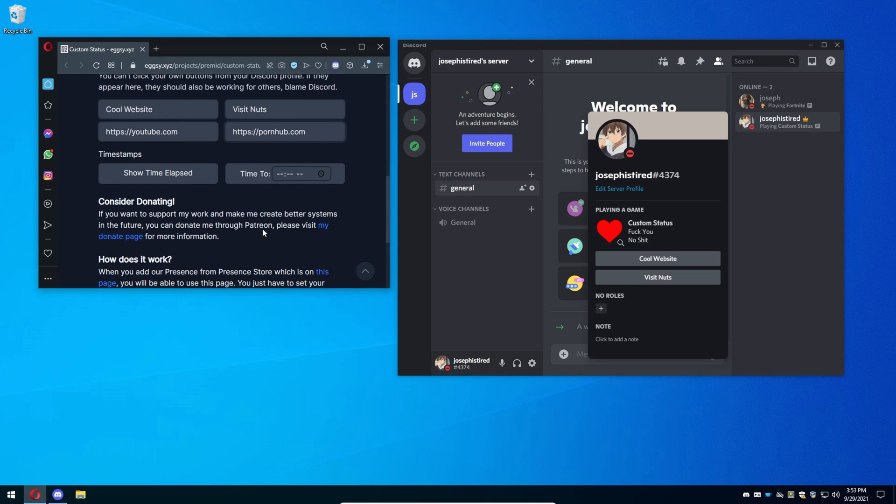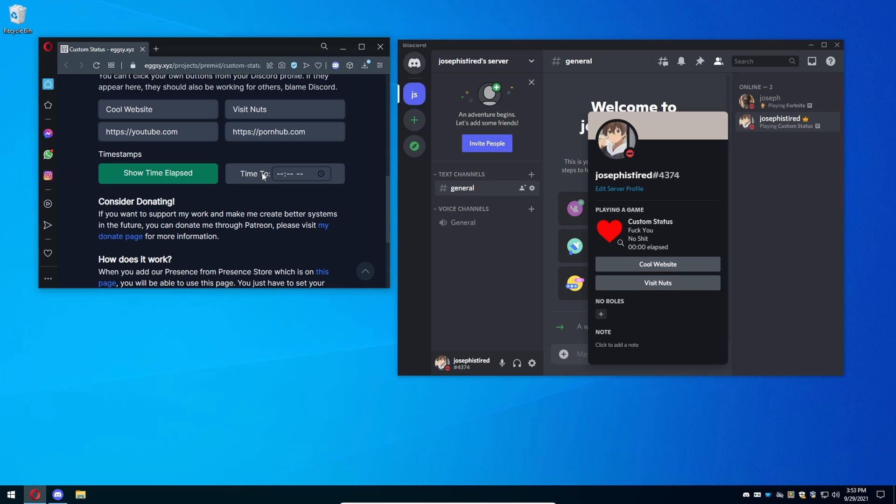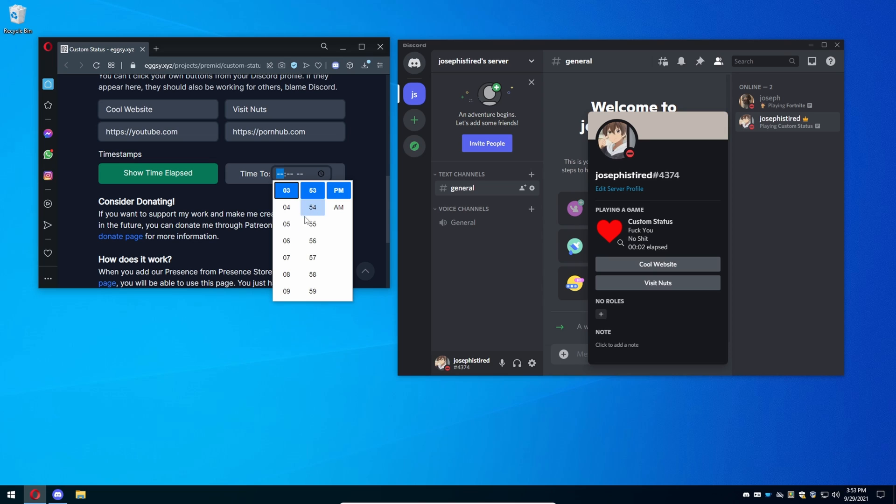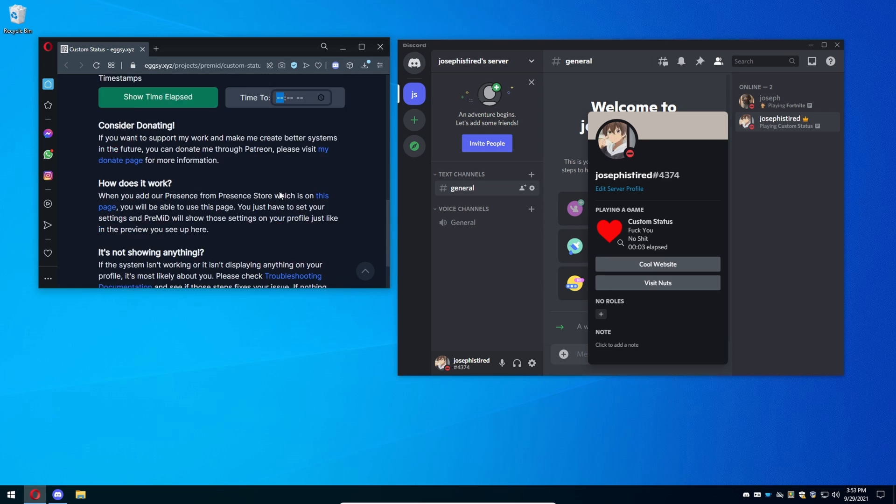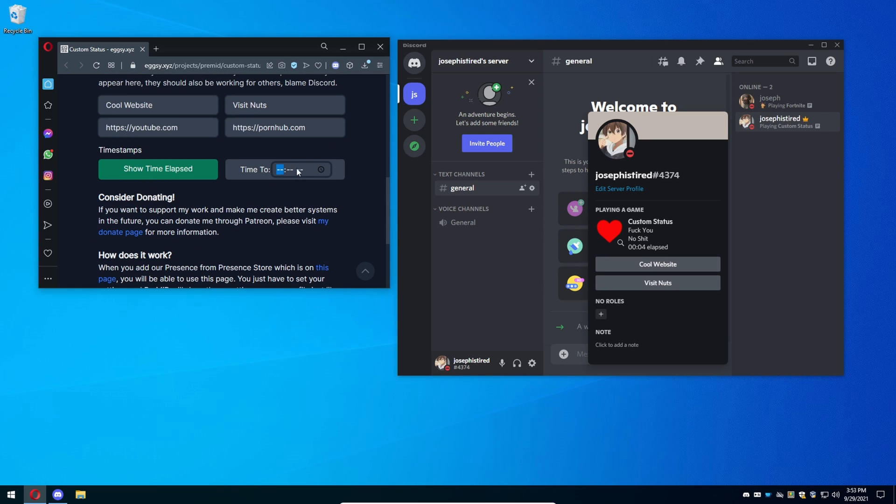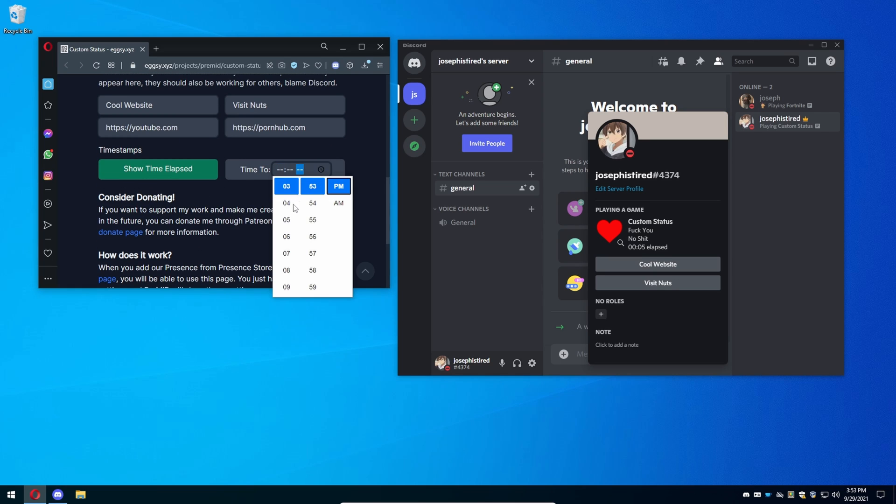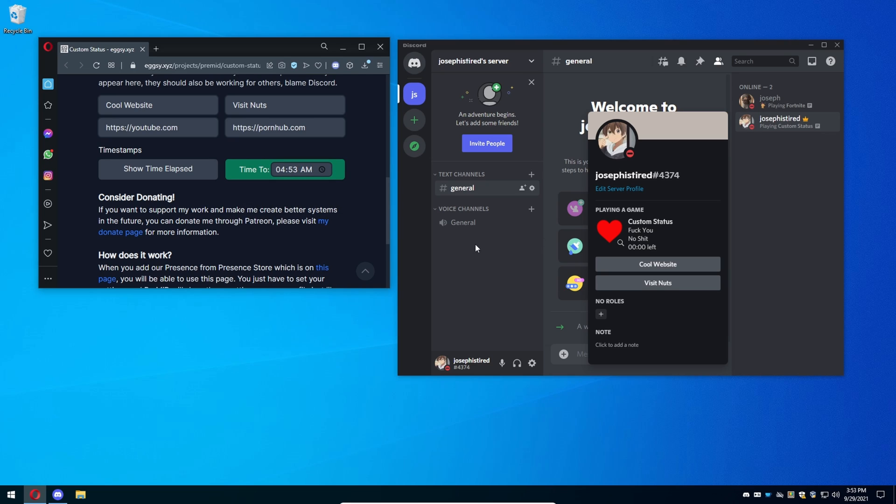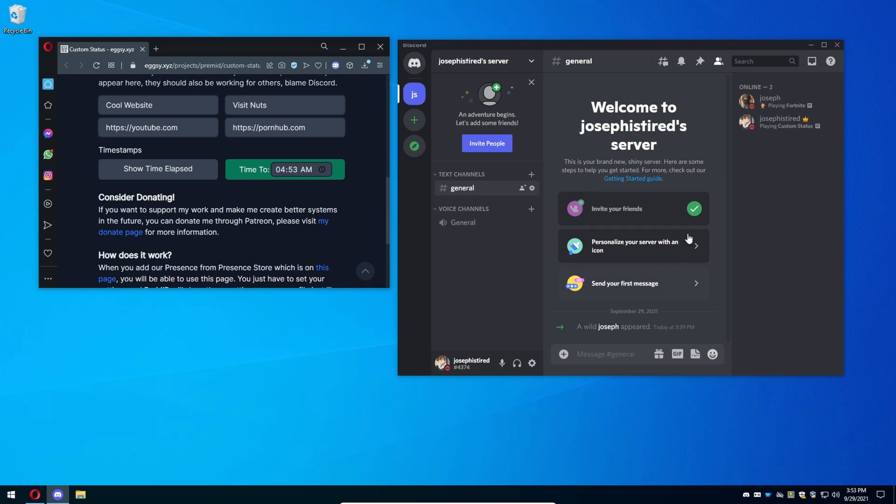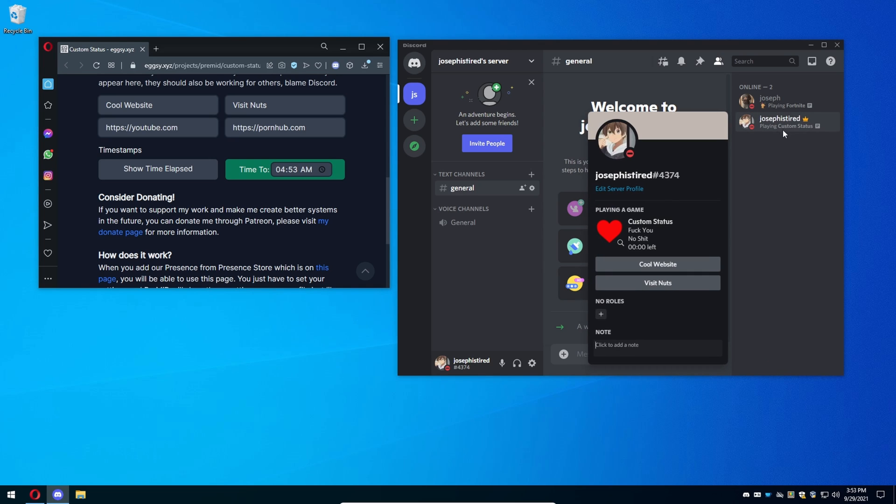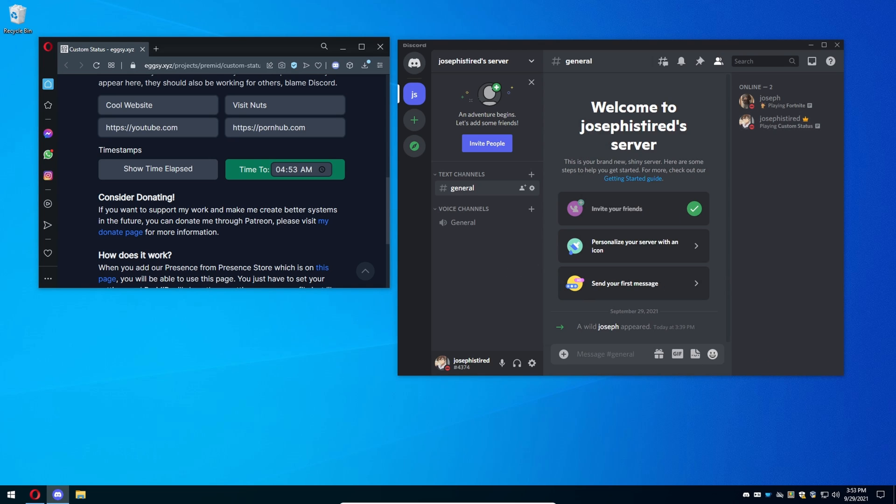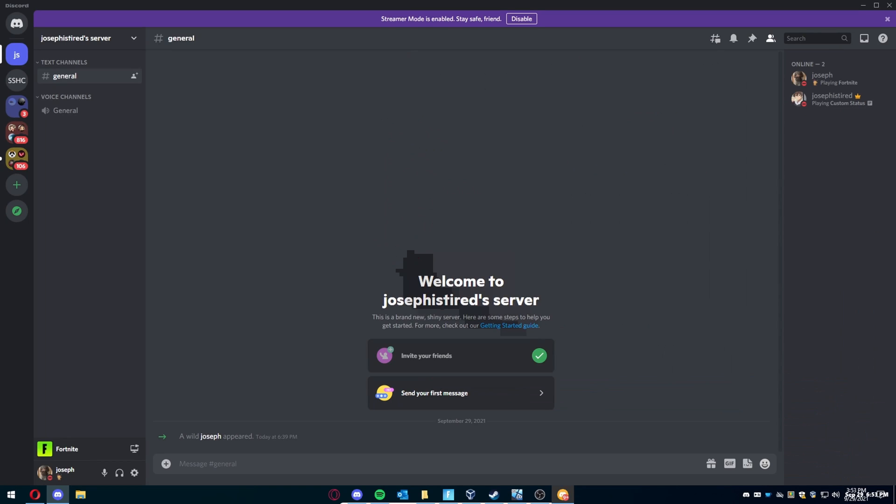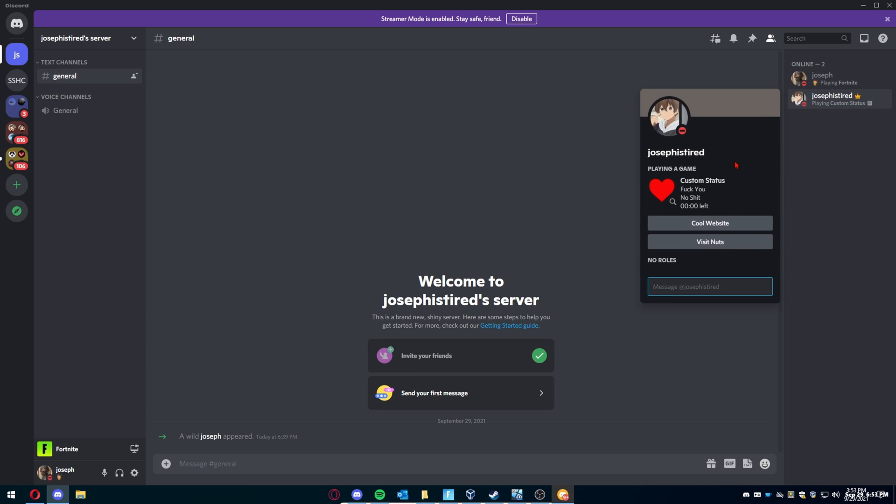We're going to do visit. And if you want to show the time, show the time. For example, we'll just do some random time like 5 AM. As you can see, the buttons are there but you cannot click them.